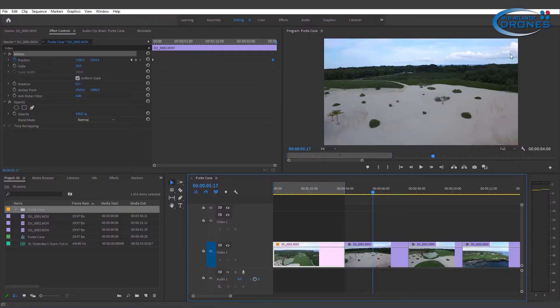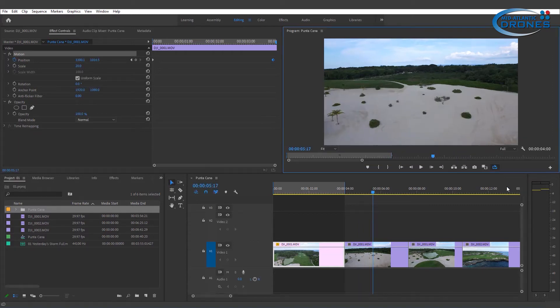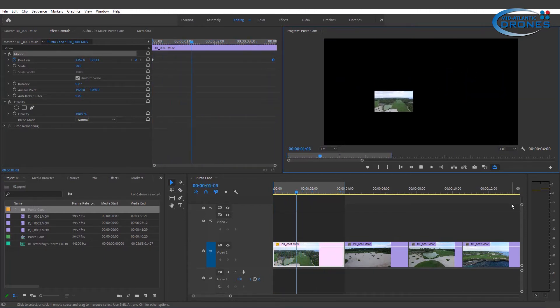I'm going to add the loop button to this interface because by default it's not in there. Here on the right-hand side I have a little plus sign — click there, and this is the loop playback button. I'll drag it to the buttons here, click OK, and now when I loop it, it goes between in and out points and it's gonna loop again and again. This is very helpful for when you need to see an interpolation and just need to see it over and over again without moving the playhead manually.